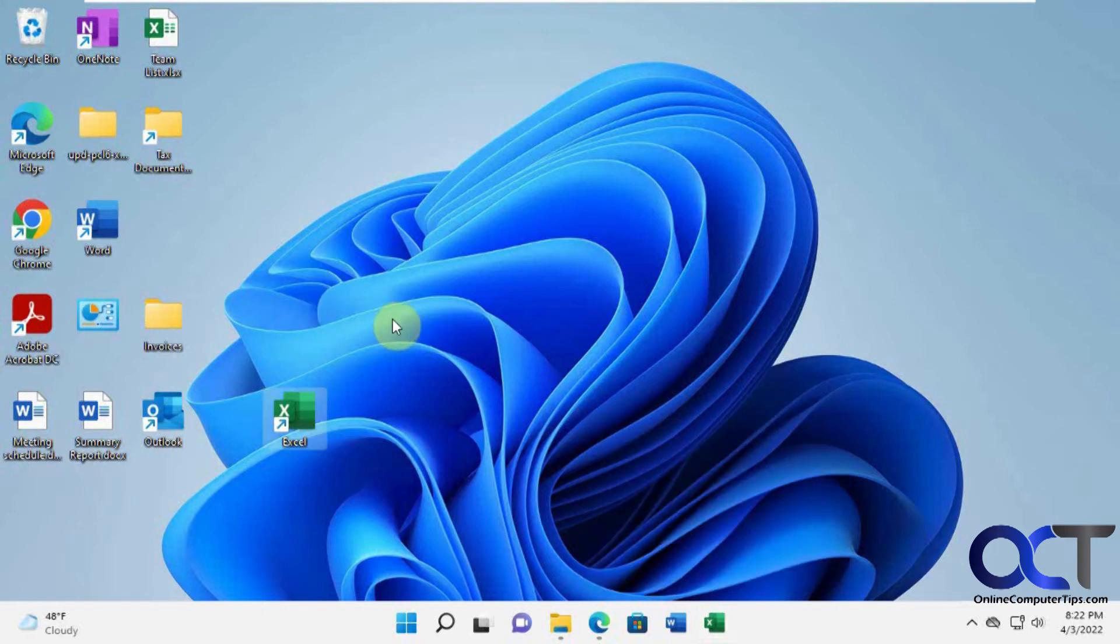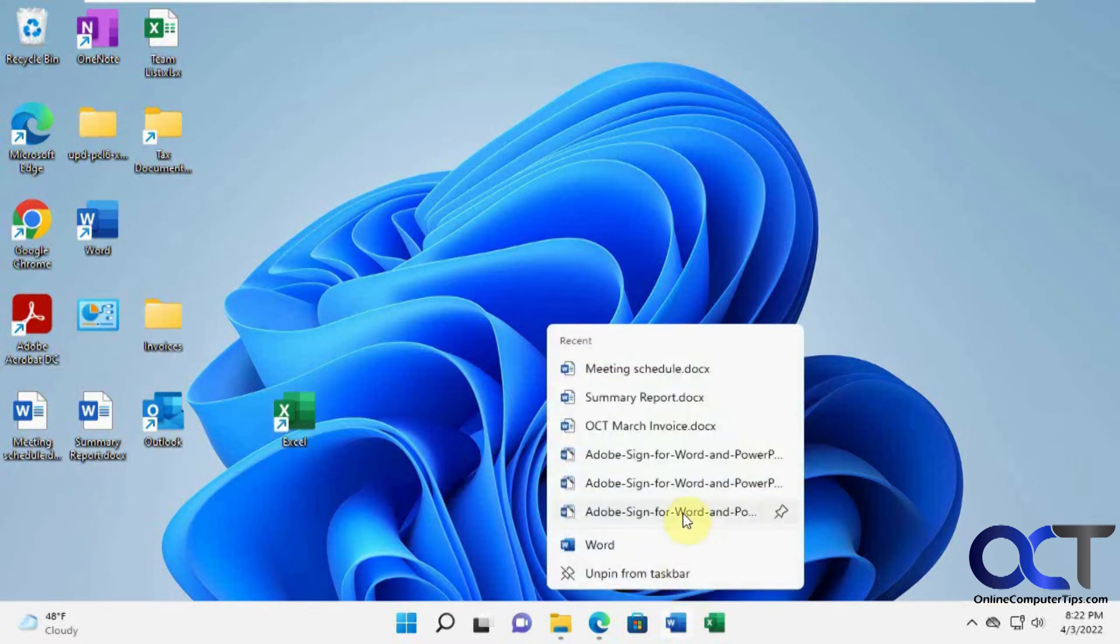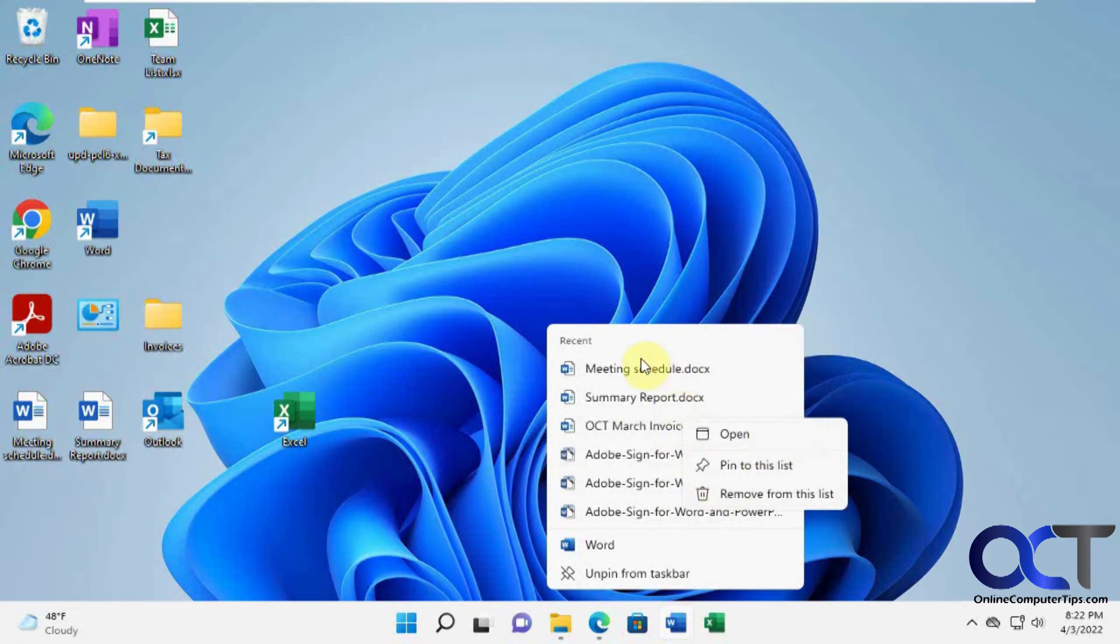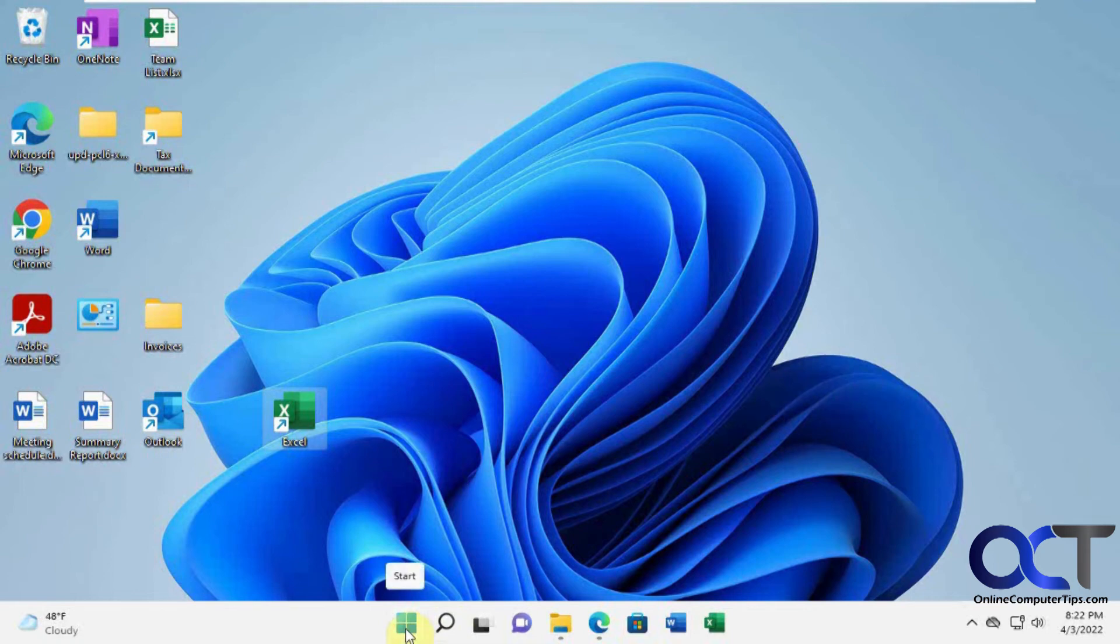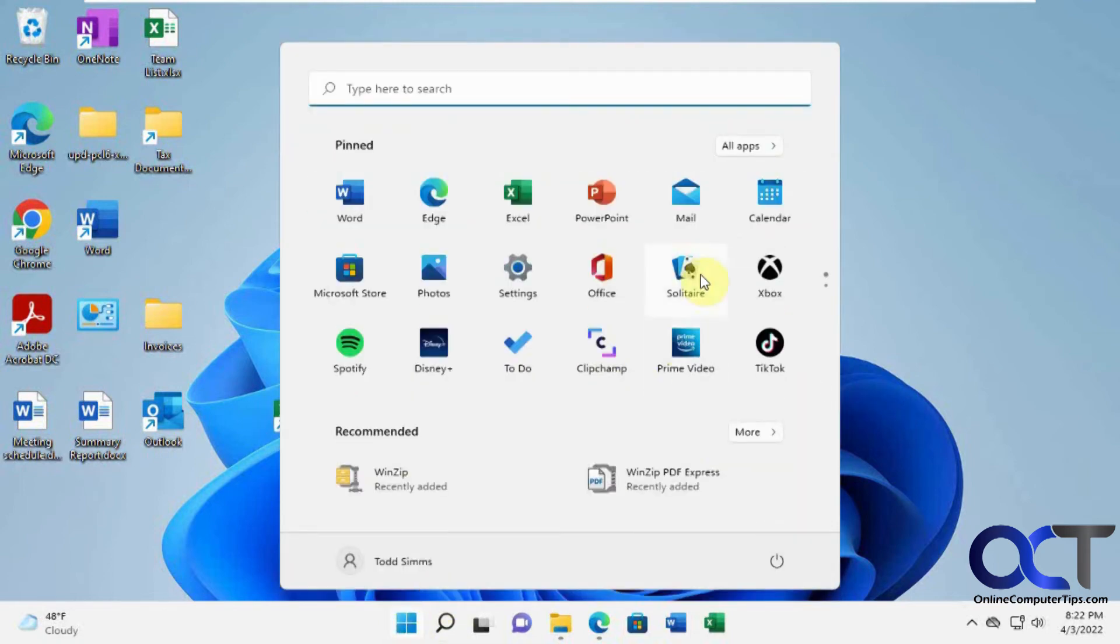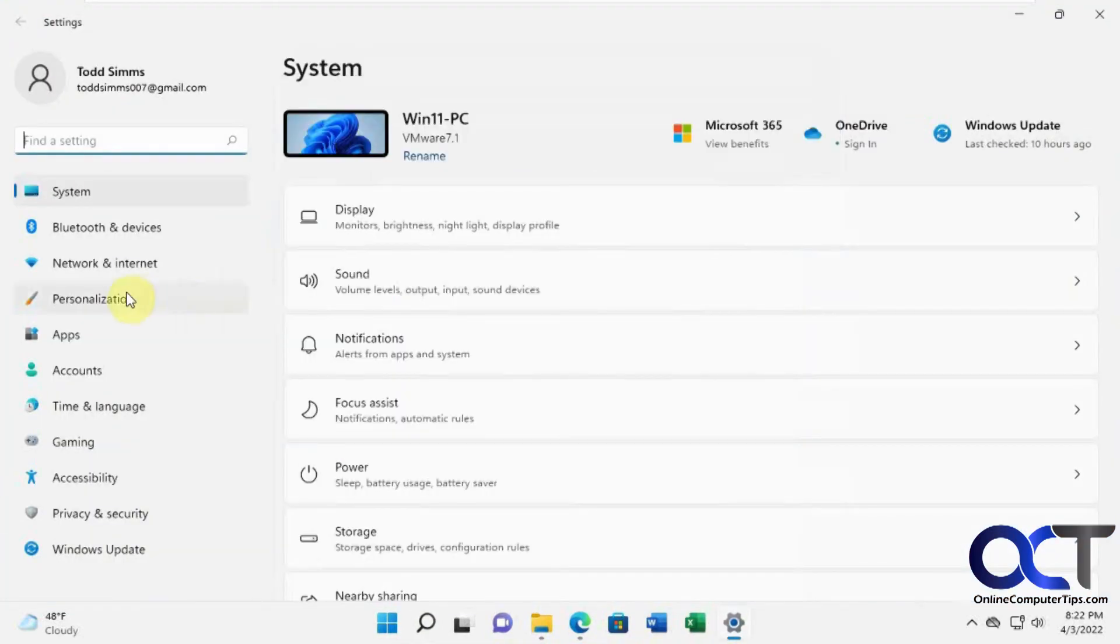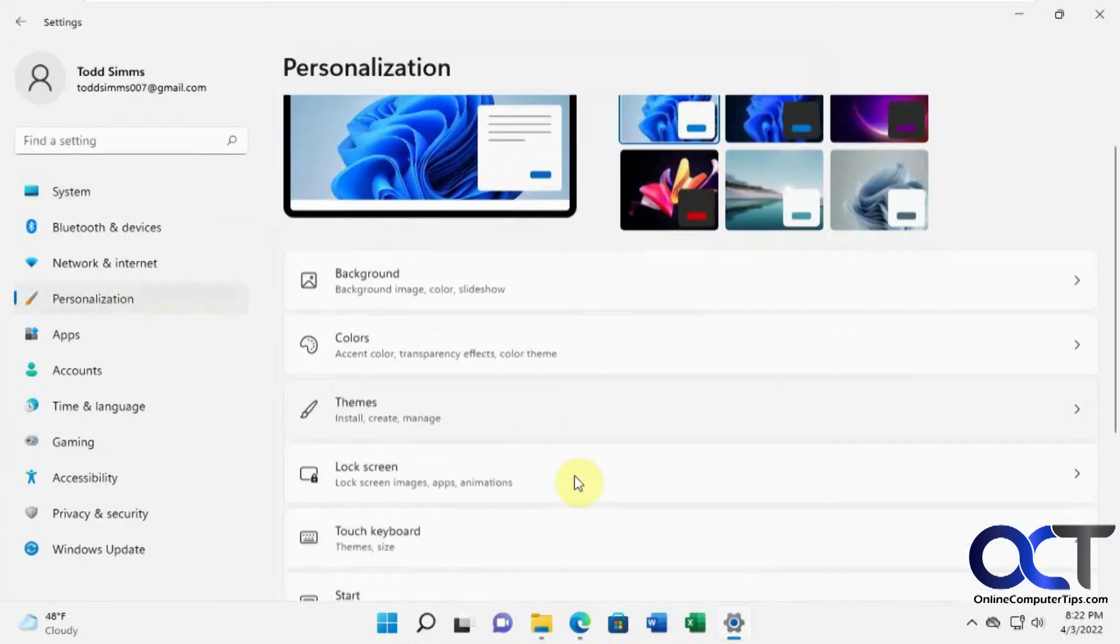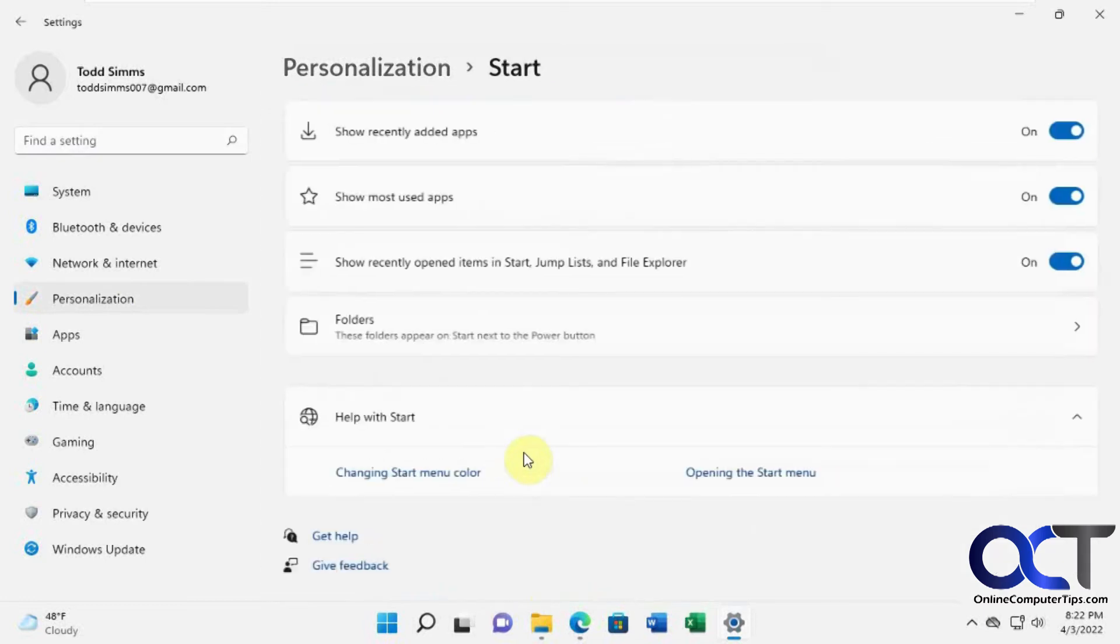Alright, so you can do that for all these items. So now we can talk about clearing your jump lists. Obviously you could go in here and right click and remove from the list and that kind of thing. But if you want to turn this feature off or clear it, you could go to the personalization settings from the settings here.